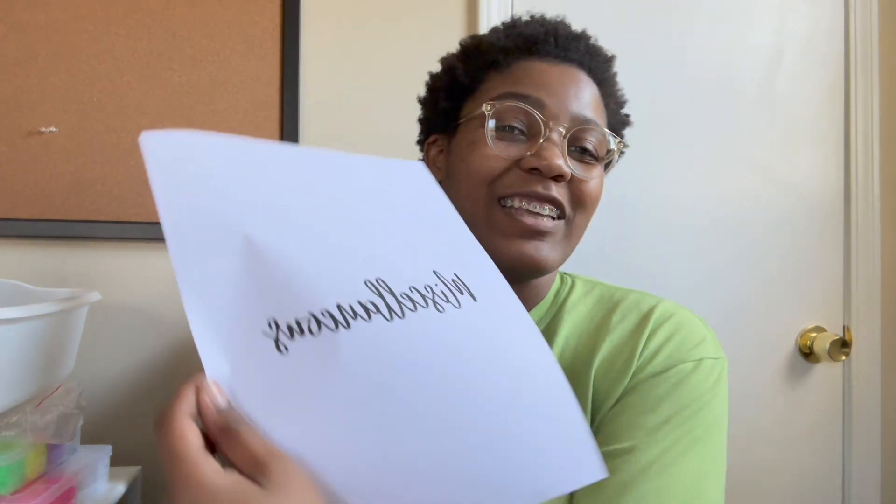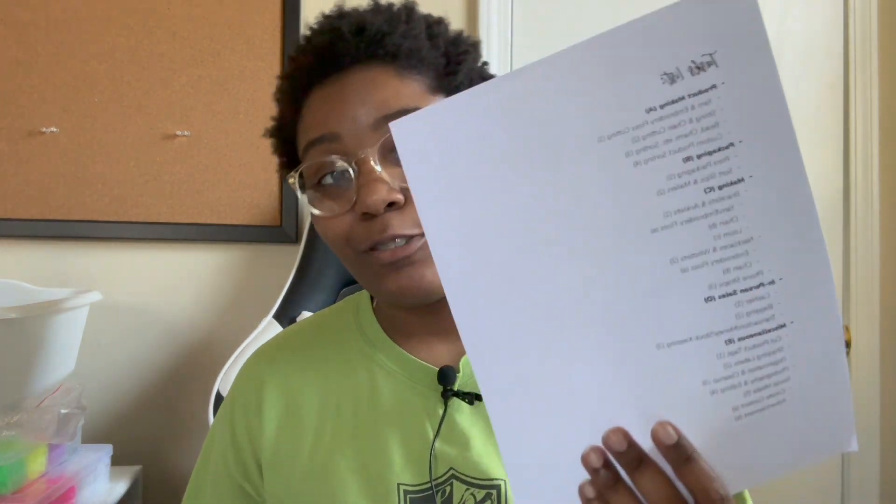And then of course, we have to have our miscellaneous. And then one of the miscellaneous will be the task list, which I updated recently.